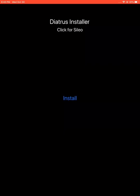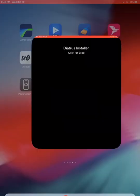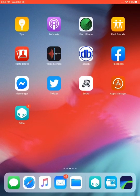Wait a few seconds until Diatrus Installer installs Sileo and does some patching. When done, you'll see a message. Click OK and go back to your home screen.